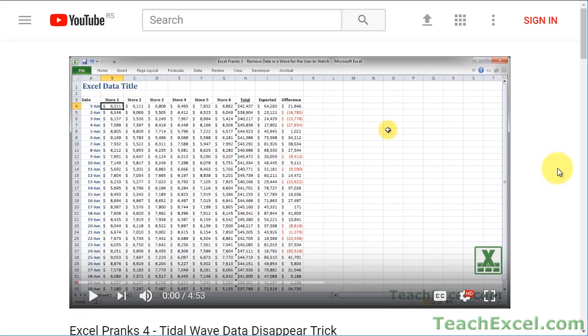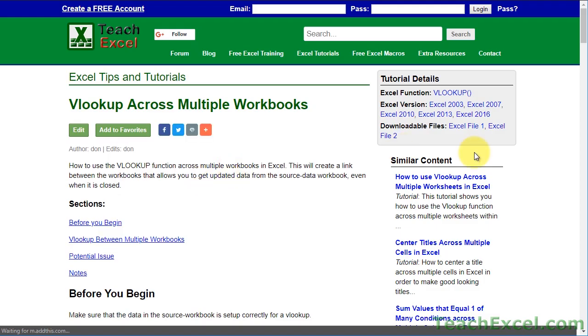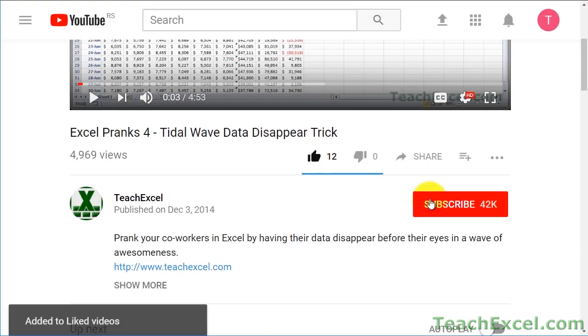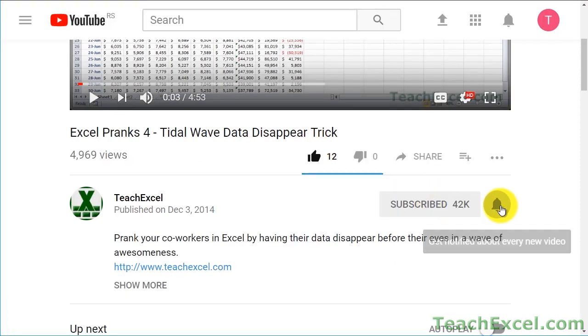Before we start, check the video description and click the link to Teach Excel so you can download the files for the tutorial and follow along. Make sure to subscribe and accept notifications so you can see all the new tutorials.